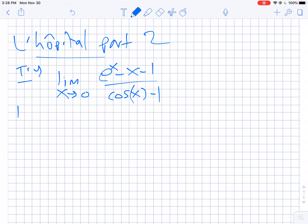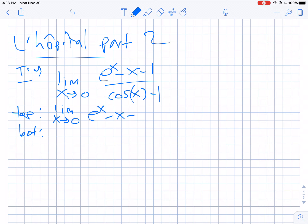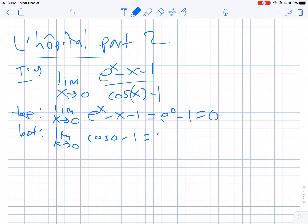Okay, so first off: you did the top and the bottom, hopefully. So you use L'Hôpital's rule. Take a look at the fraction — the limit as x equals 0 of (e to the x minus x minus 1): you get e to the 0 minus 0 minus 1, which is 0. On the bottom, you take the limit as x equals 0 and you get cosine 0 minus 1, which is also 0. Great, and then you went ahead and used L'Hôpital's rule.